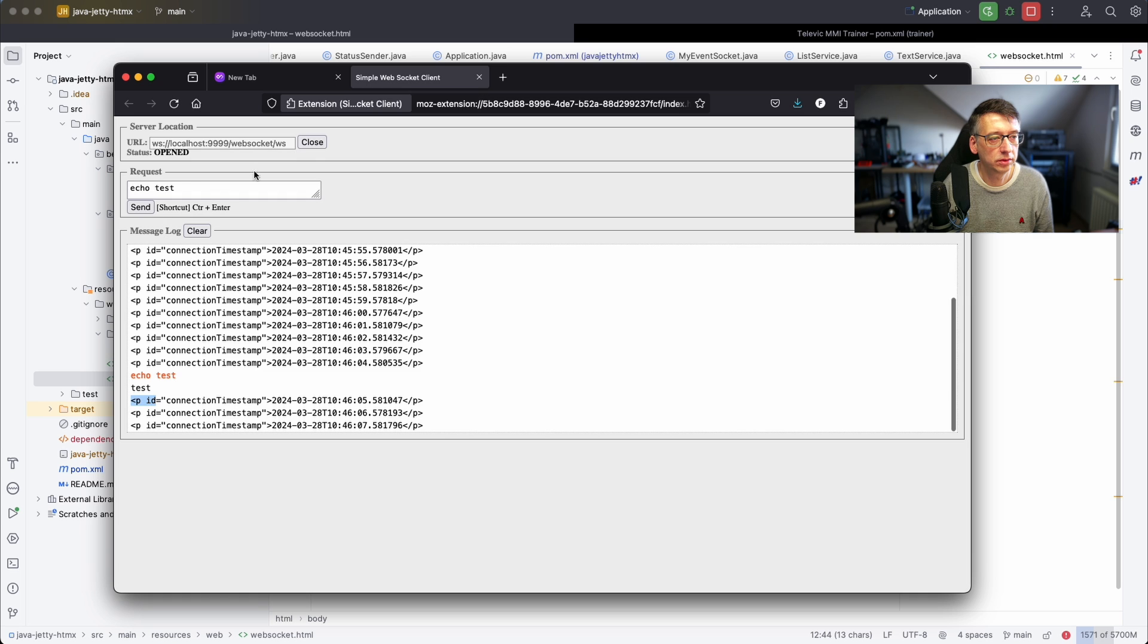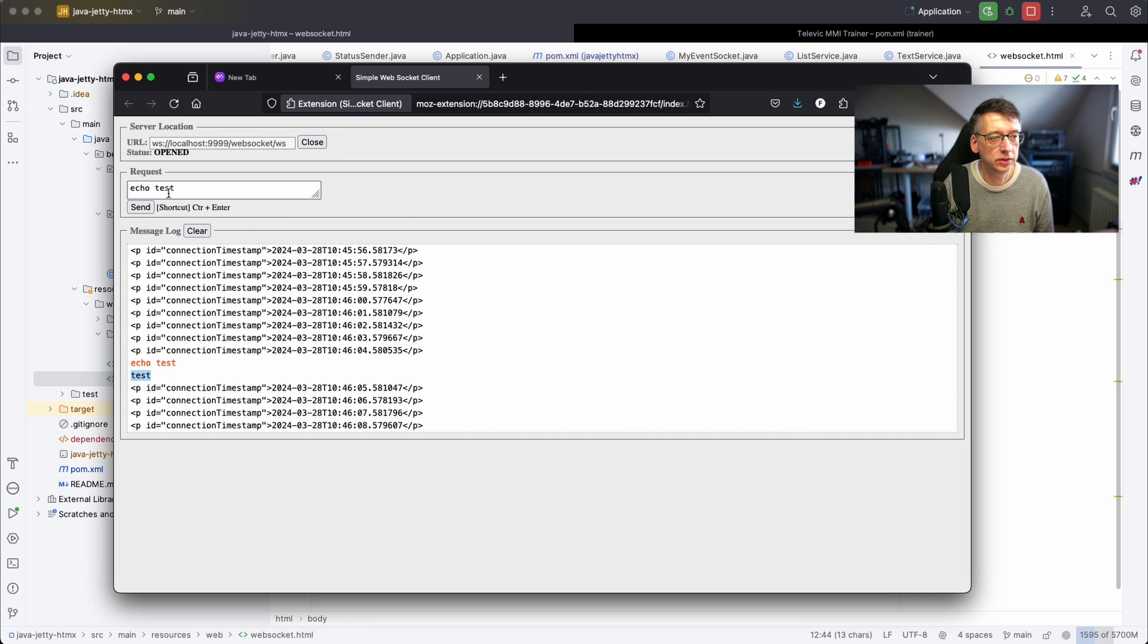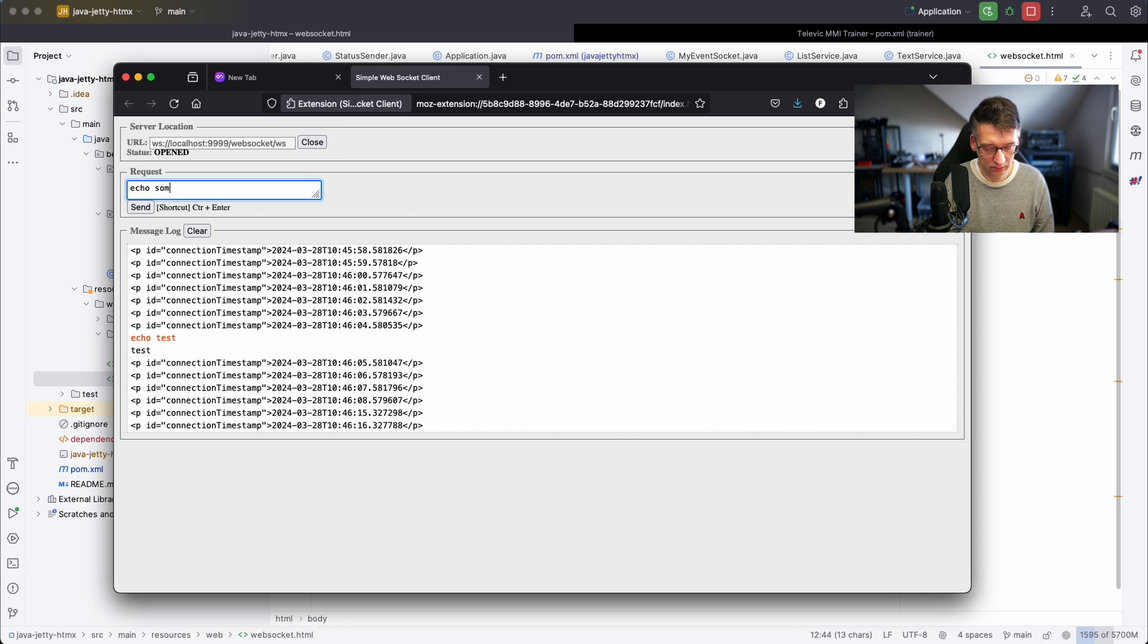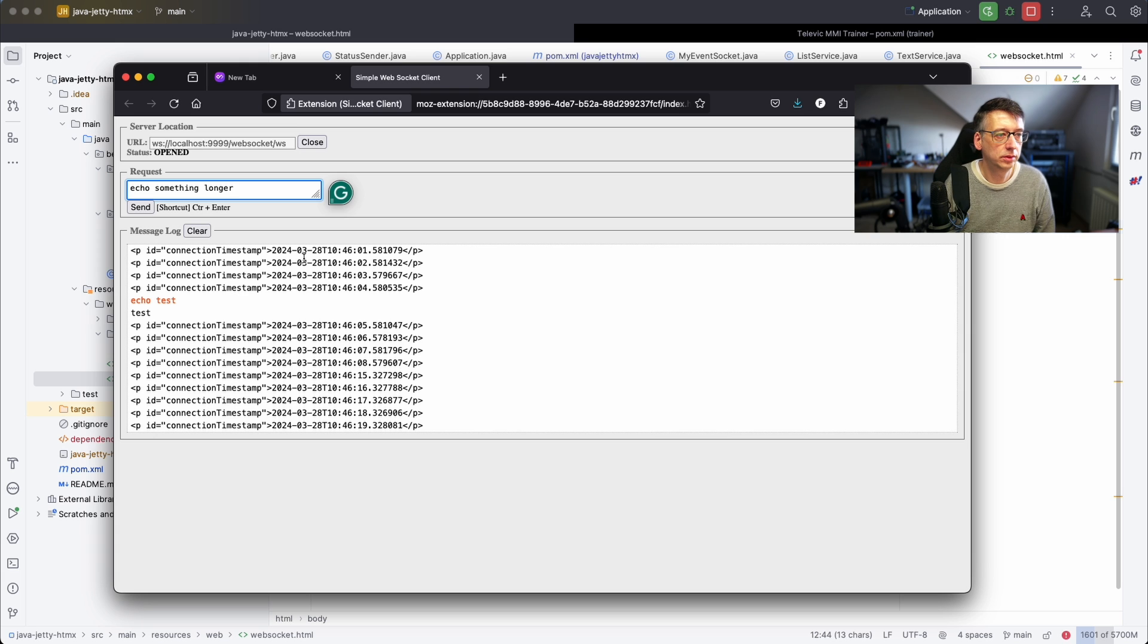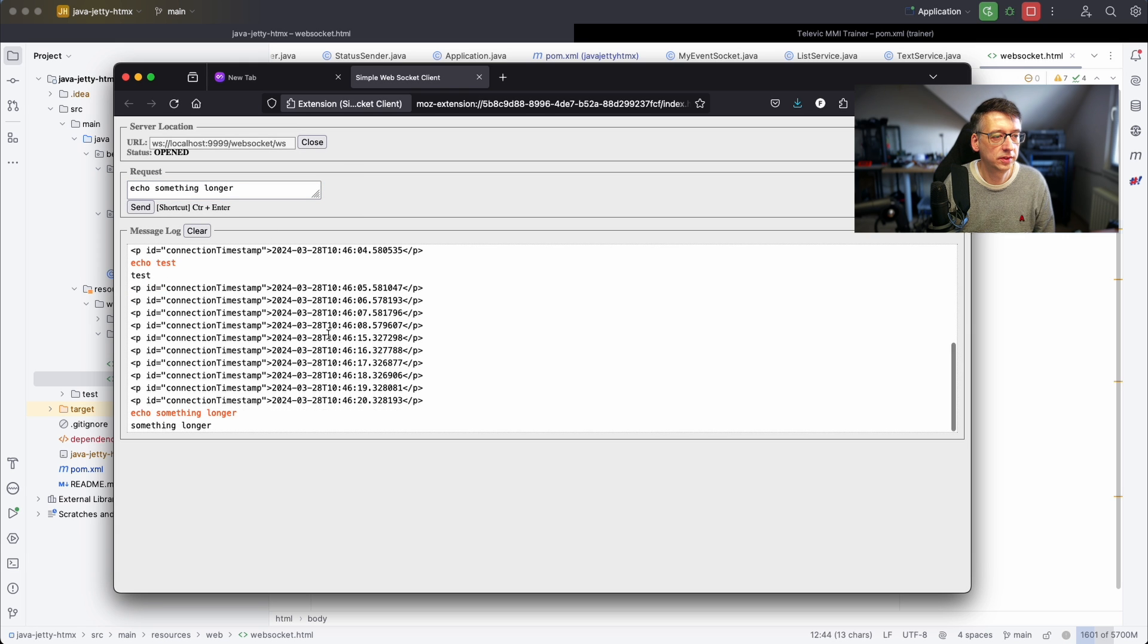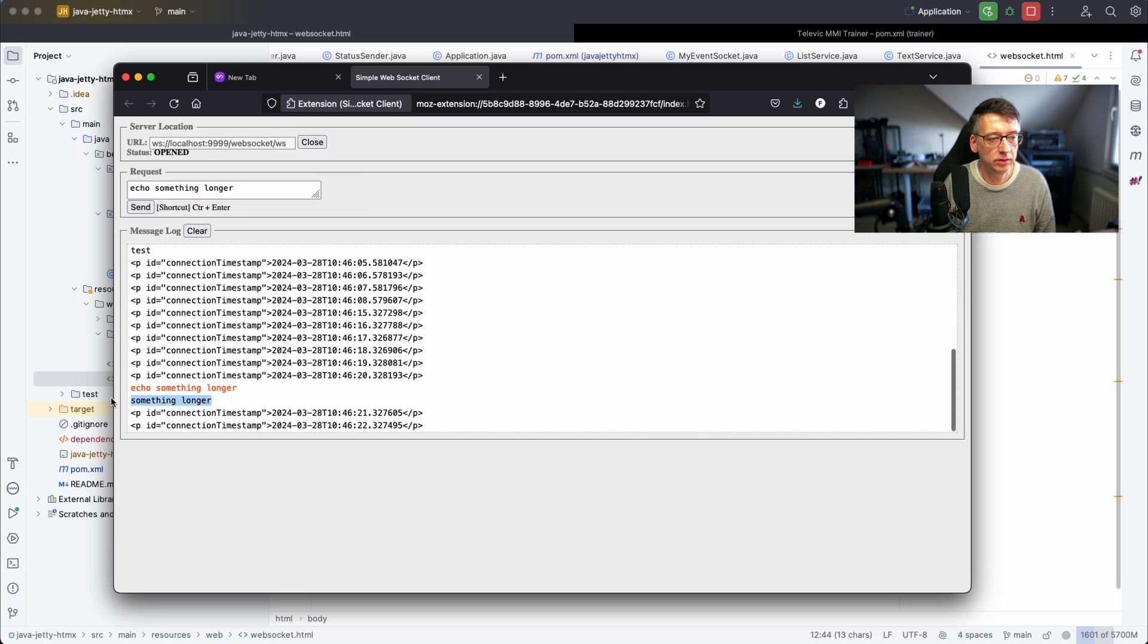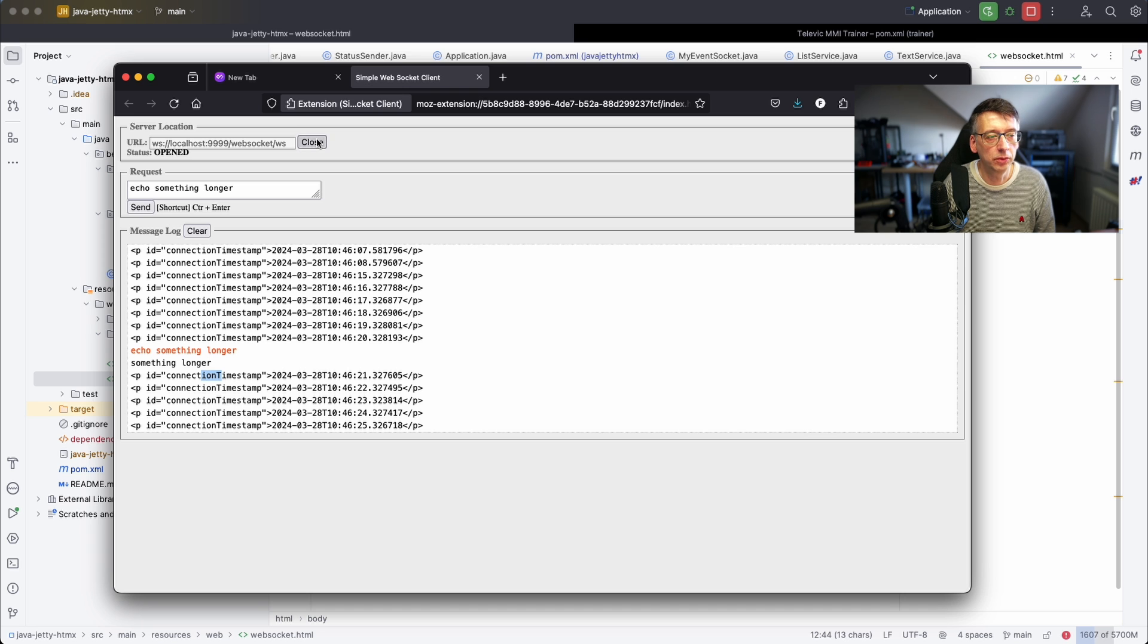If we send this then the server answers with the message that we've just sent without the echo. The server answers with the text without the echo.